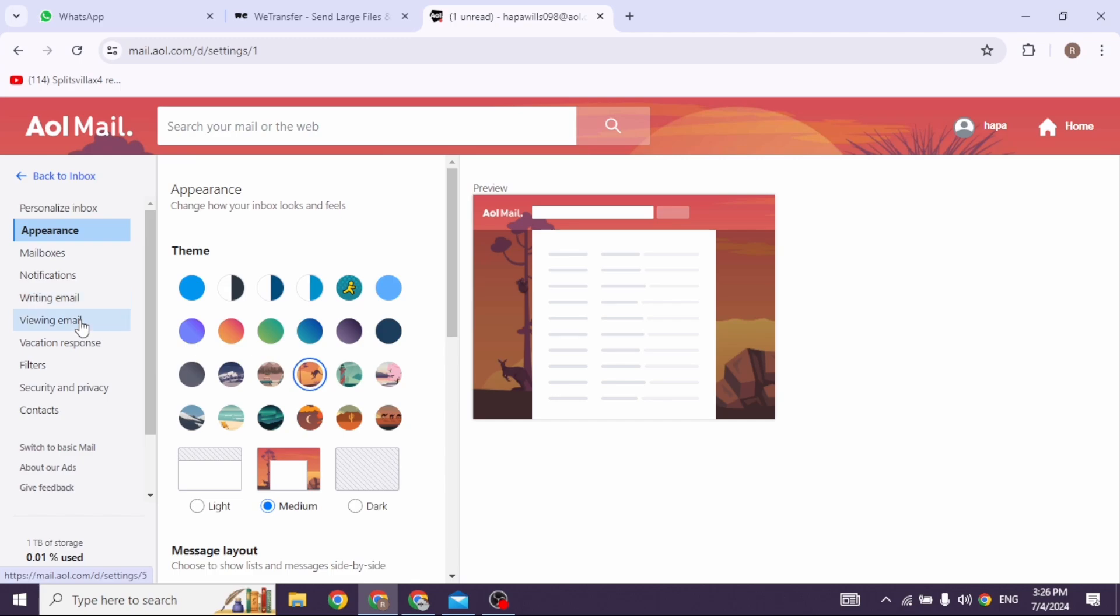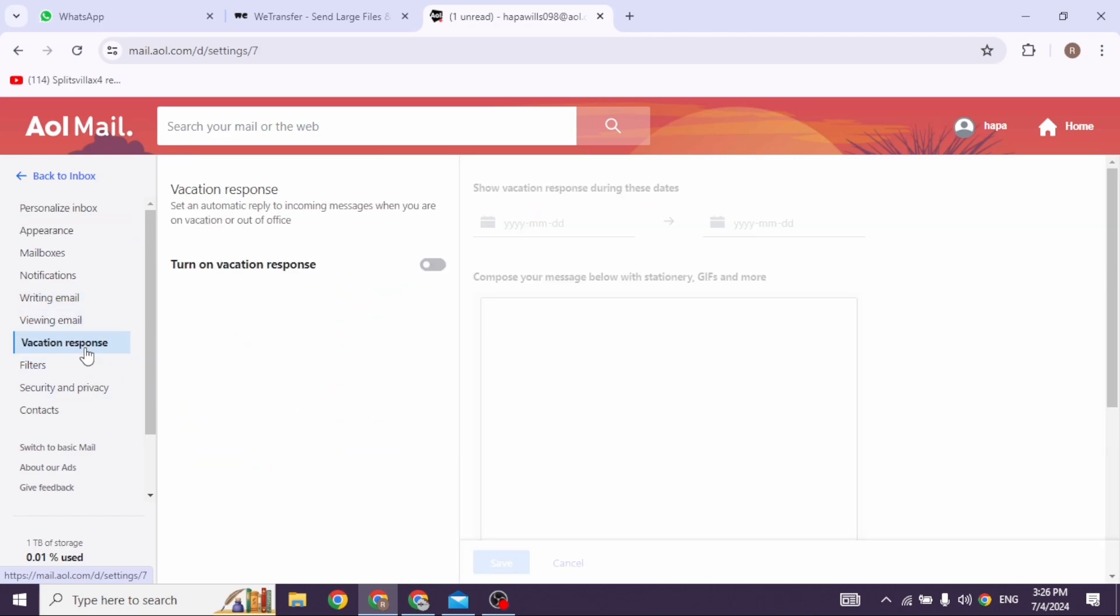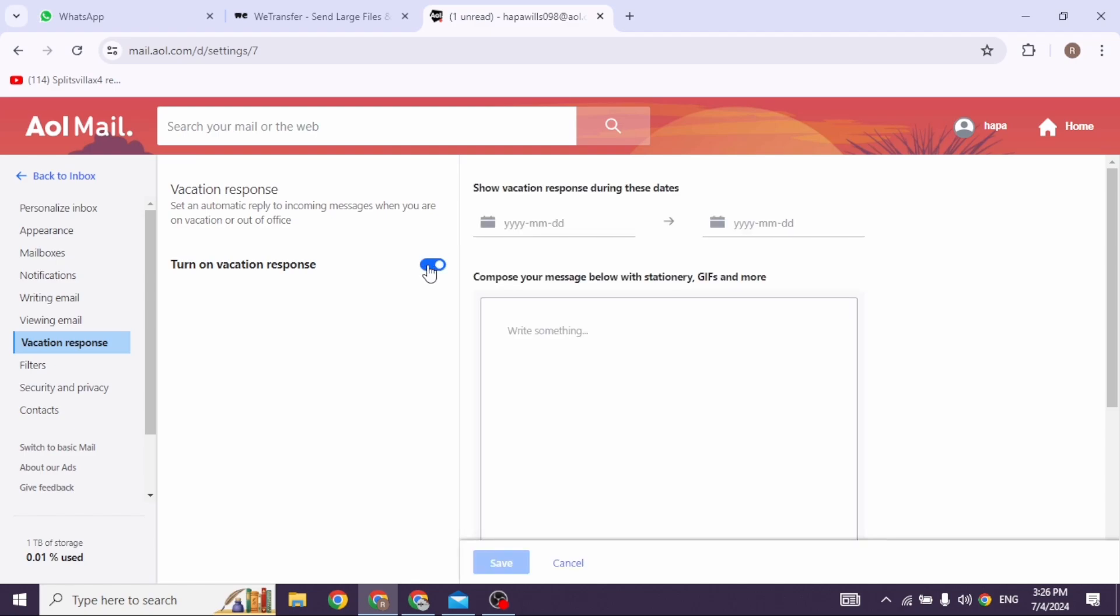Navigate to the option of vacation response and click on it. Now enable the option of turn on vacation response. Now you have to select the date from where you want to activate the auto reply.